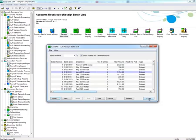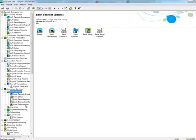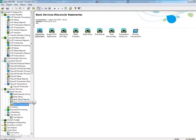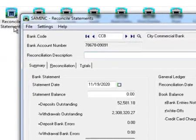Now, let's examine this reversal in Bank Reconciliation. Go to Bank Services, then Bank Transactions, and select Reconcile Statements. Enter the bank code, then select the Reconciliation tab.